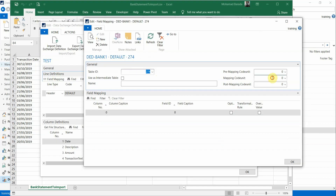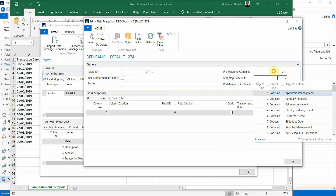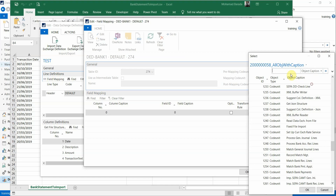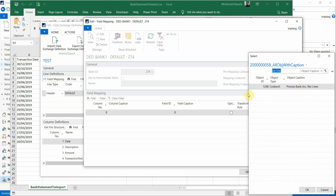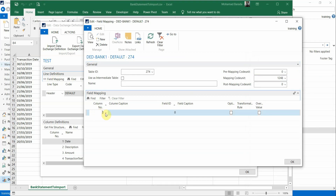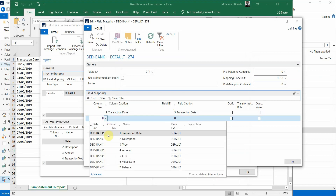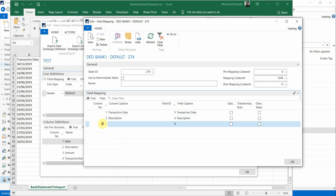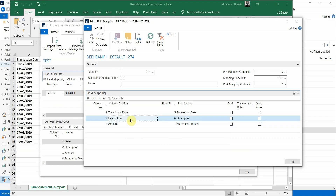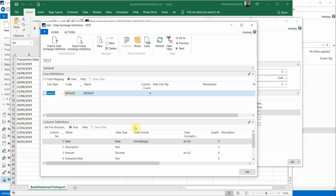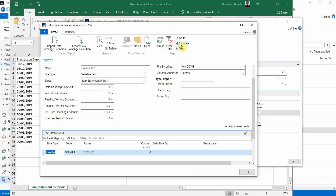The code unit 1248 is 'Process Bank Reconciliation Line.' If you forget the number, you can search for it by typing 1248 or, in the Advanced lookup, filter by name caption 'Reconciliation Lines' — it processes 1248. Now for each column you want to import into NAV, create a row: Transaction Date maps to Transaction Date, Description maps to Description, and Amount maps to Statement Amount.